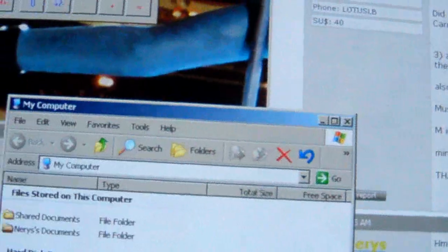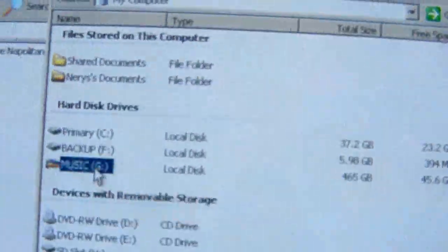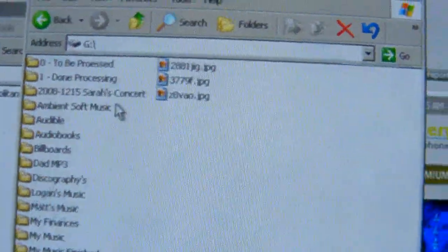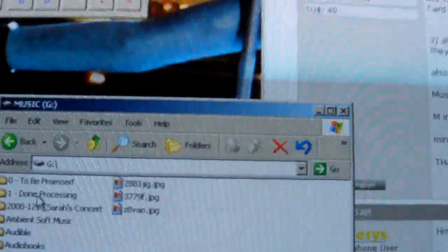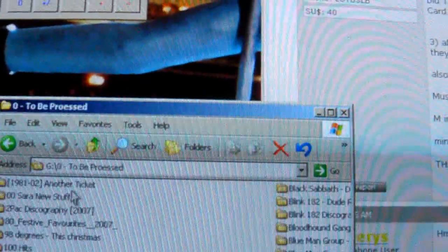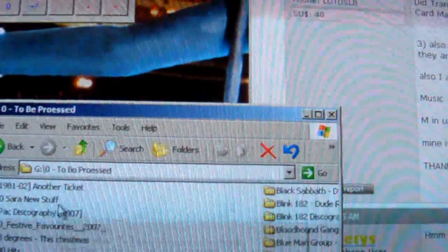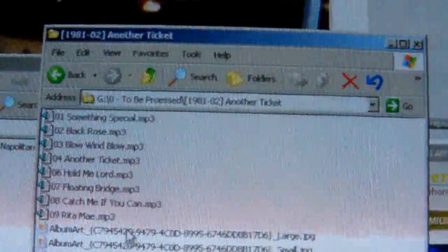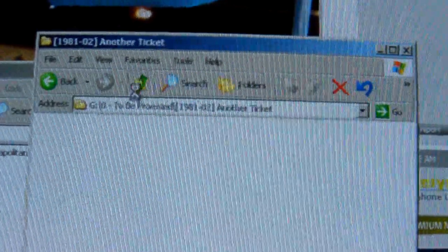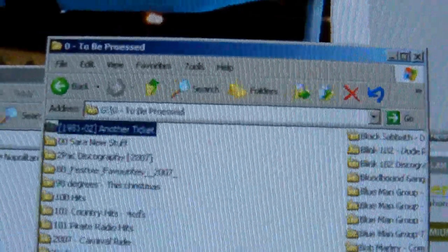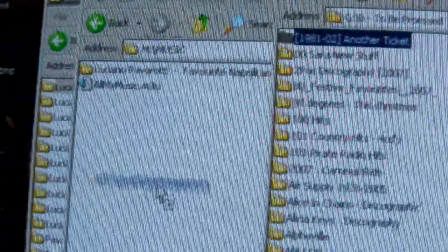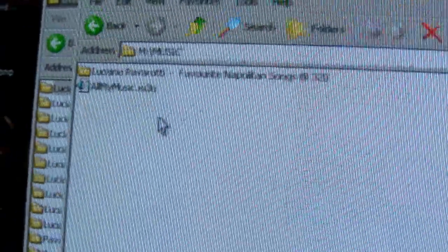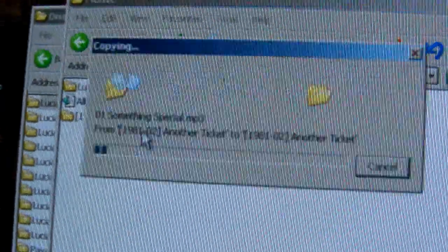Go to wherever your music is. I happen to have a whole drive full of just music. Let's just go grab something. Okay, so here's some MP3s. I'm going to grab this MP3 folder, drop it into my music.